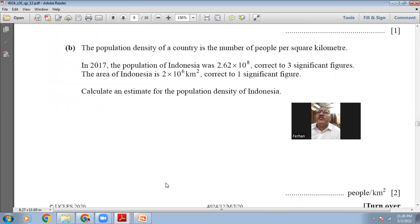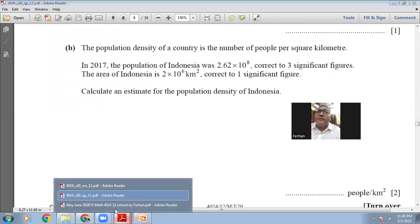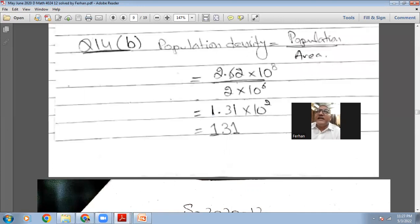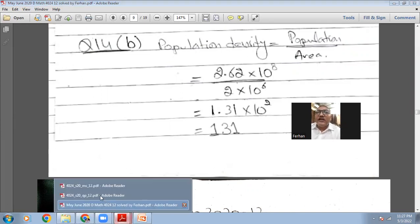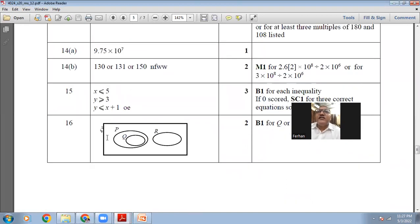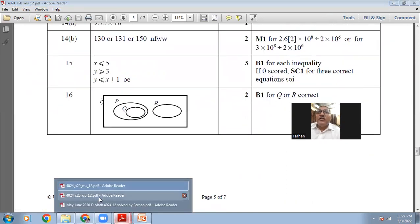Calculate an estimate for the population density of Indonesia. So very simple: population divided by the area. That's 2.62×10^8 divided by 2×10^6. With the 2 you can cancel it: 1.31×10^(8-6) equals 1.31×10^2, so it's 131 people per square kilometer. The marking scheme confirms 131 is correct.